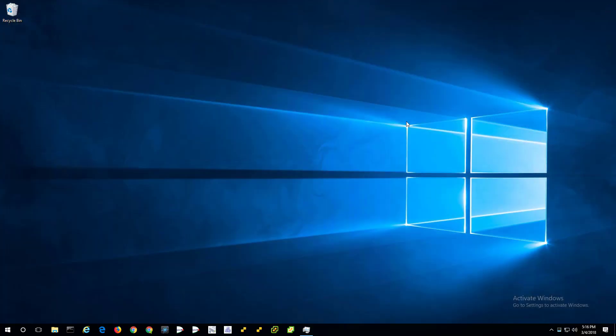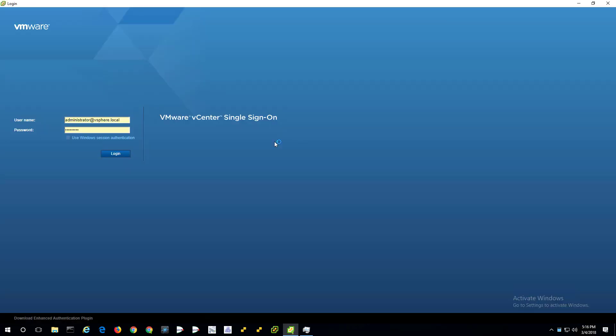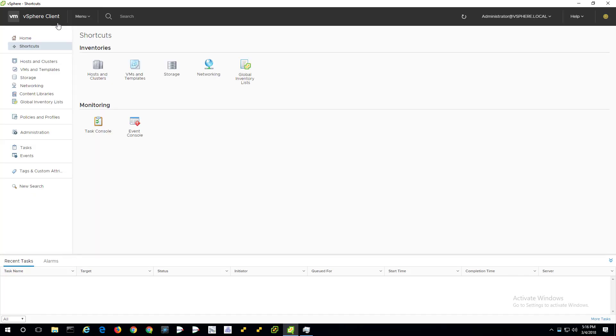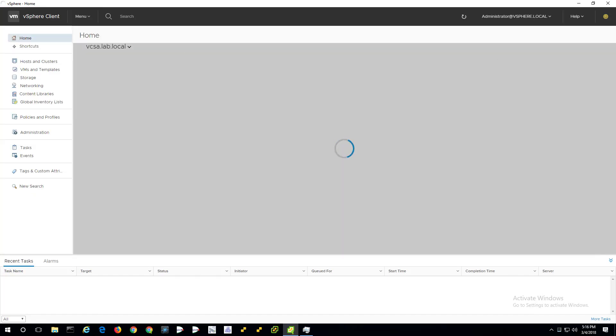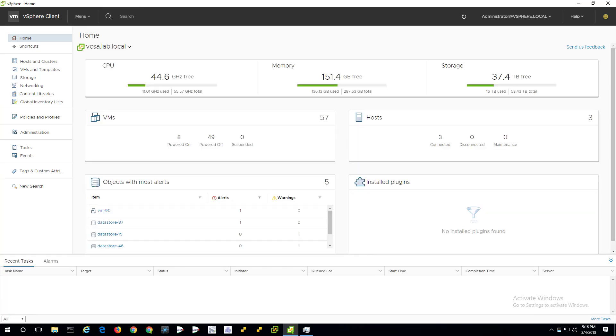We're back to a nice working state where everything is happy and there's no certificate warnings. Thanks for watching. And thanks for visiting tinkertry.com.